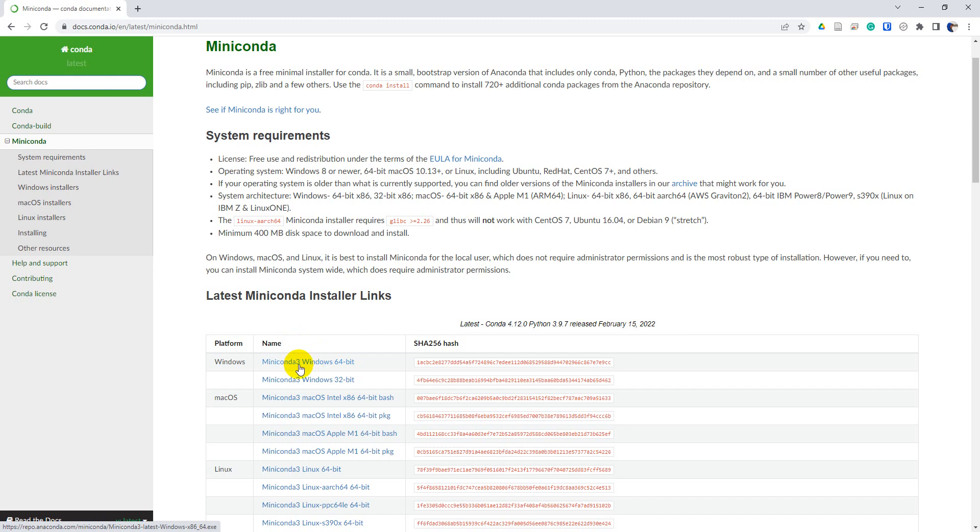Miniconda 3 is for Python 3, which is probably what you want to be using. If you're doing anything with my courses or following my tutorials, Miniconda 3 is what you want to use. So click on that installer.